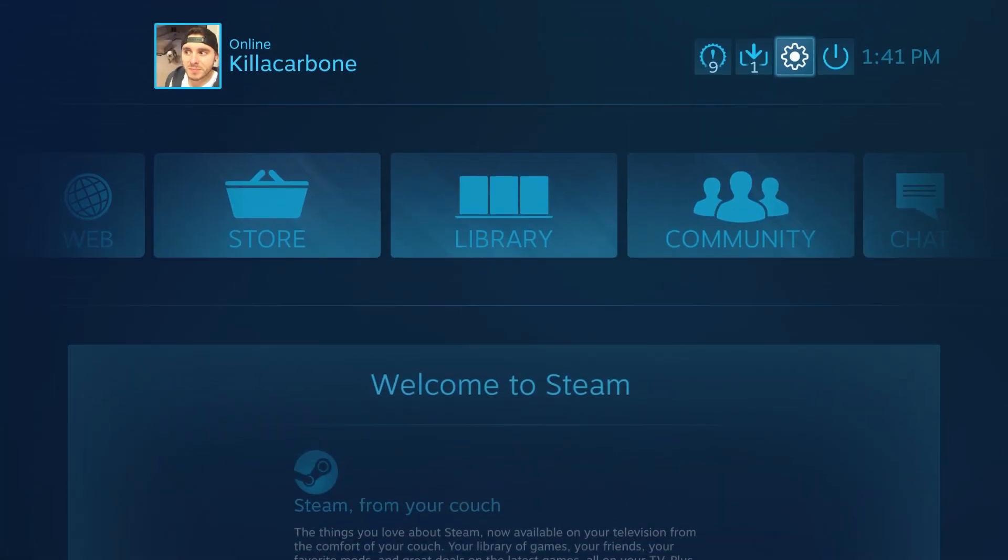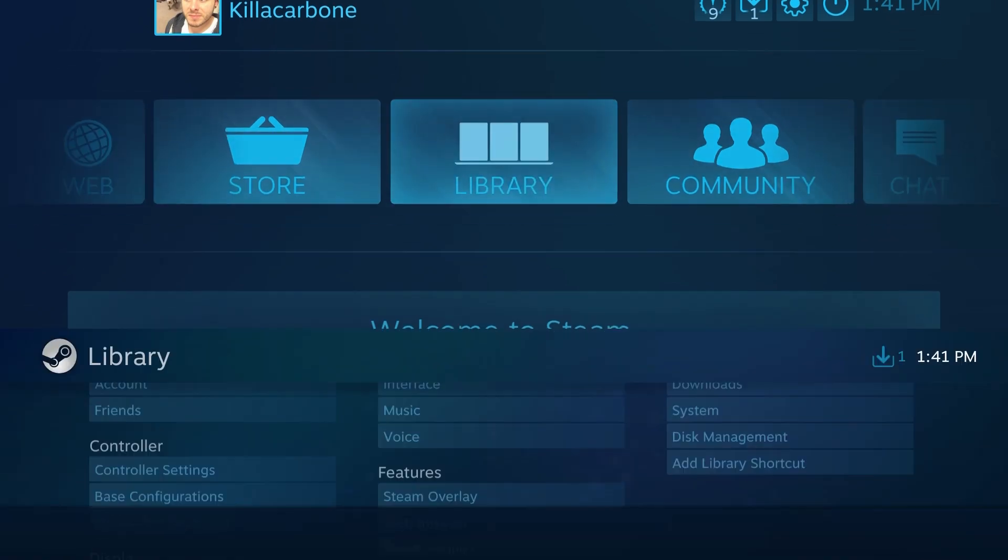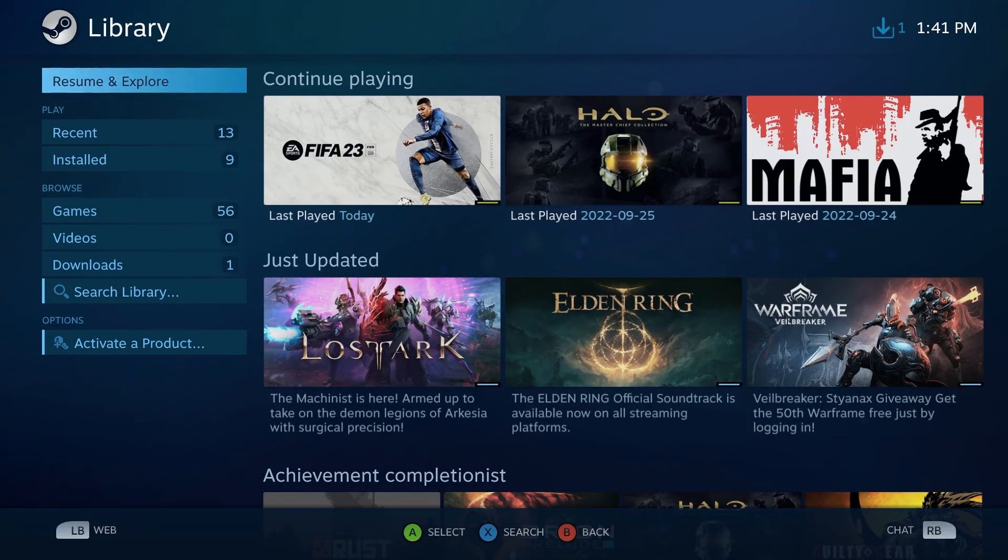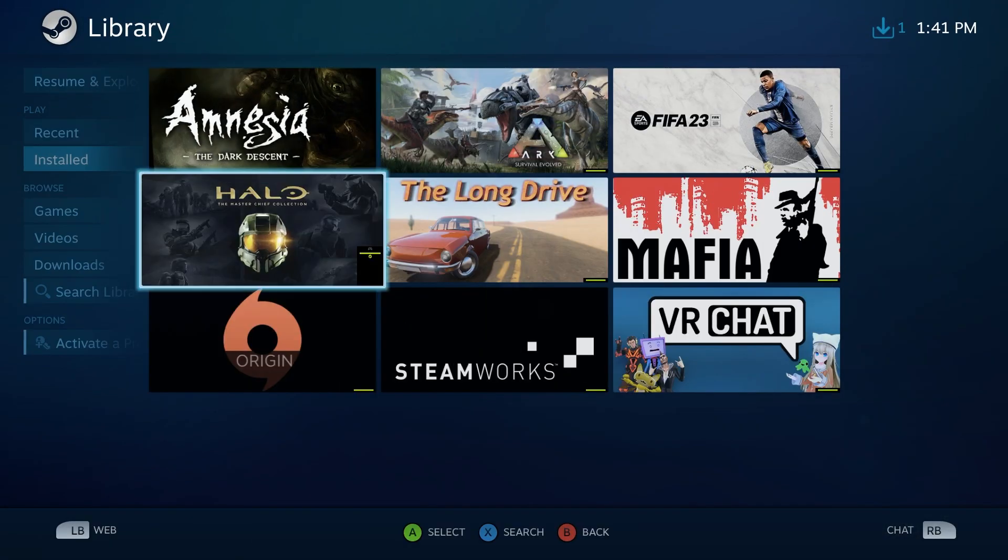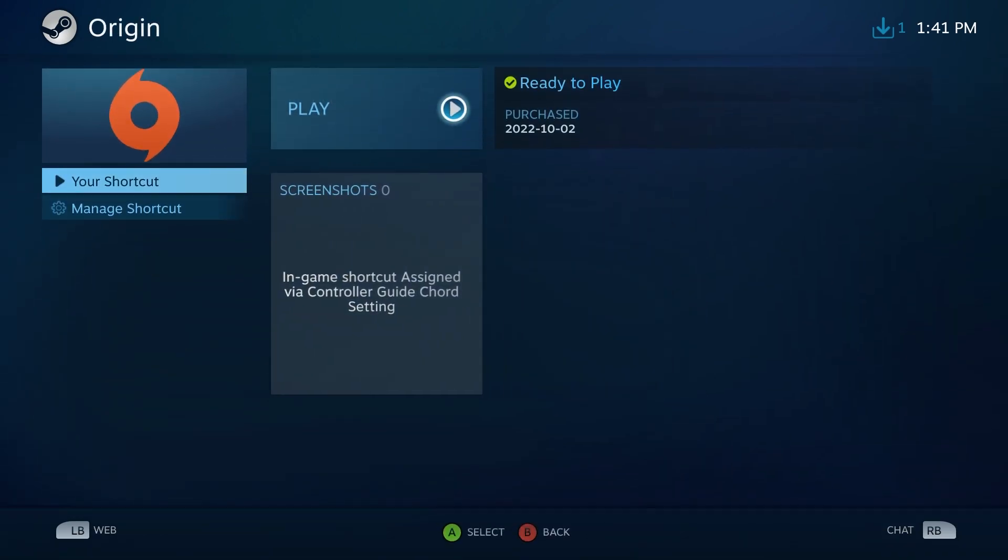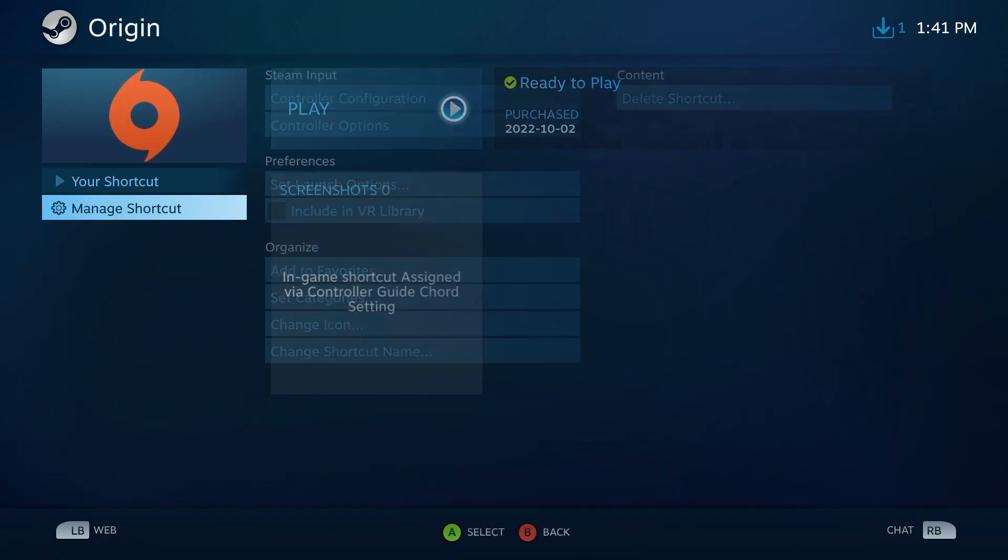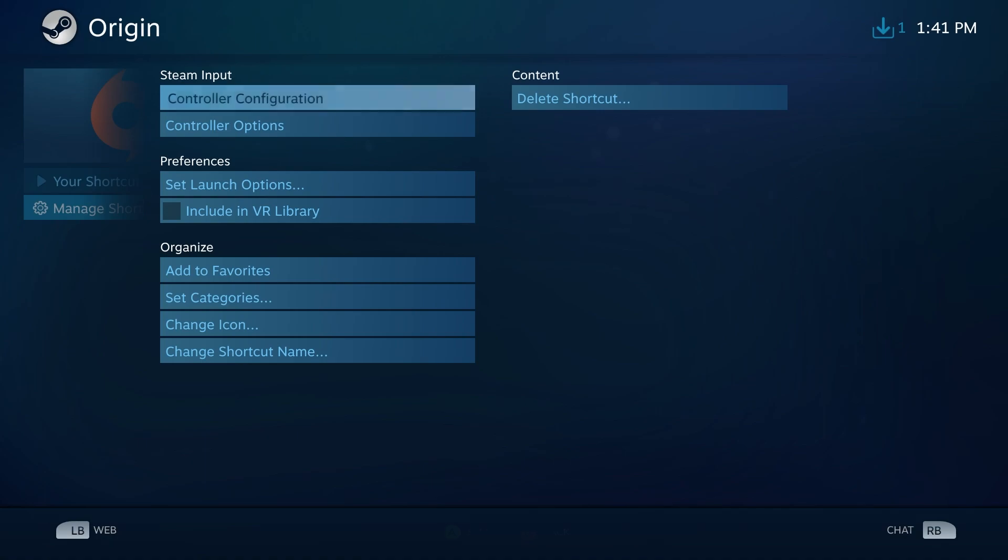Once you've done that, we want to go to your Library. Let's find Origin in your library, and from here we're going to drop down to Manage Shortcuts, Controller Options.